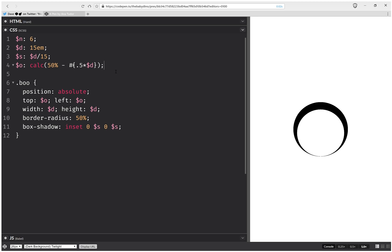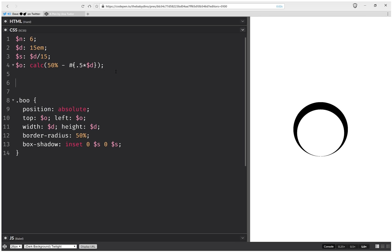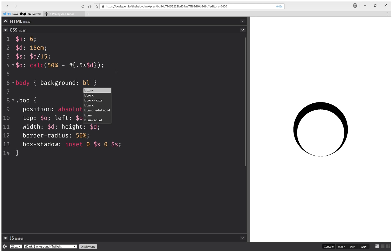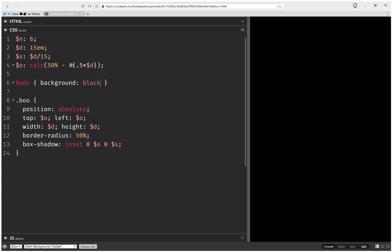Now let's also set a background on the body. So that's going to be background black. And here we're going to set the box shadow as white.